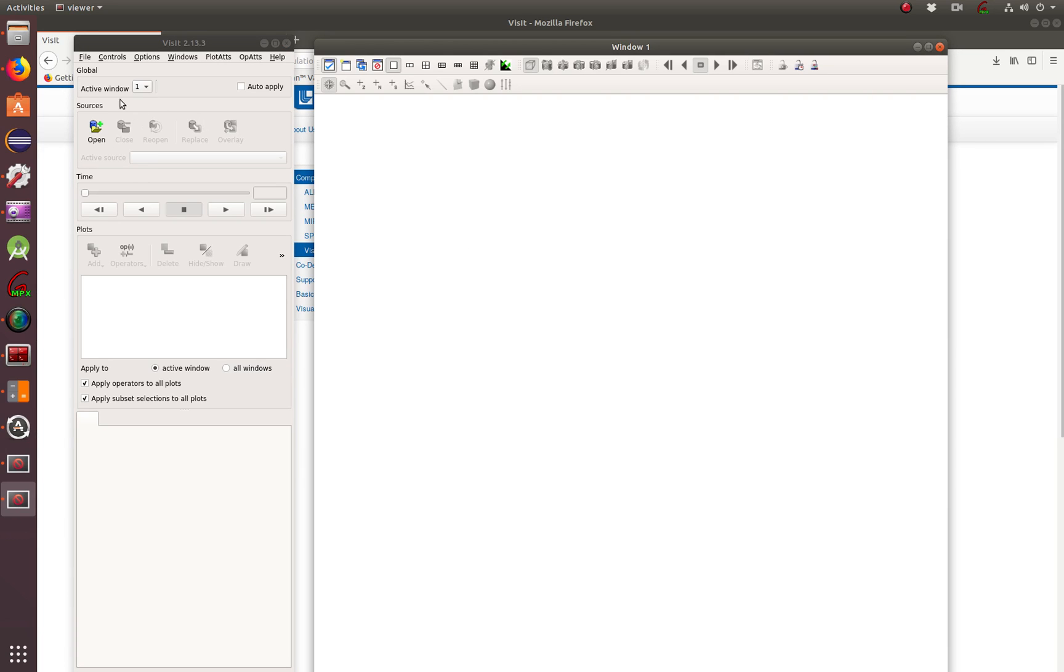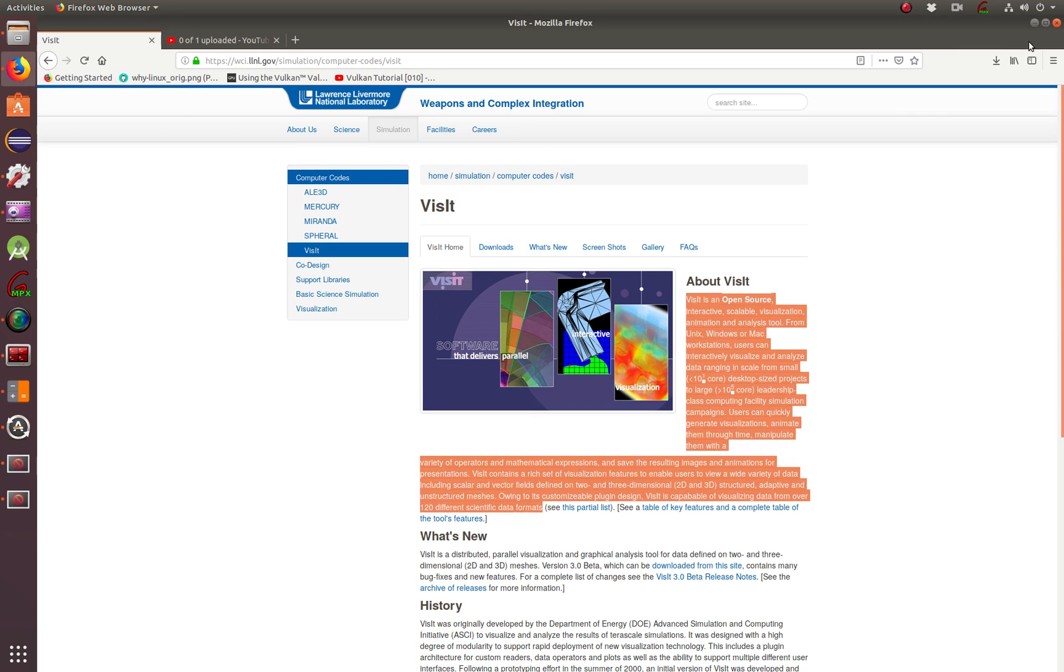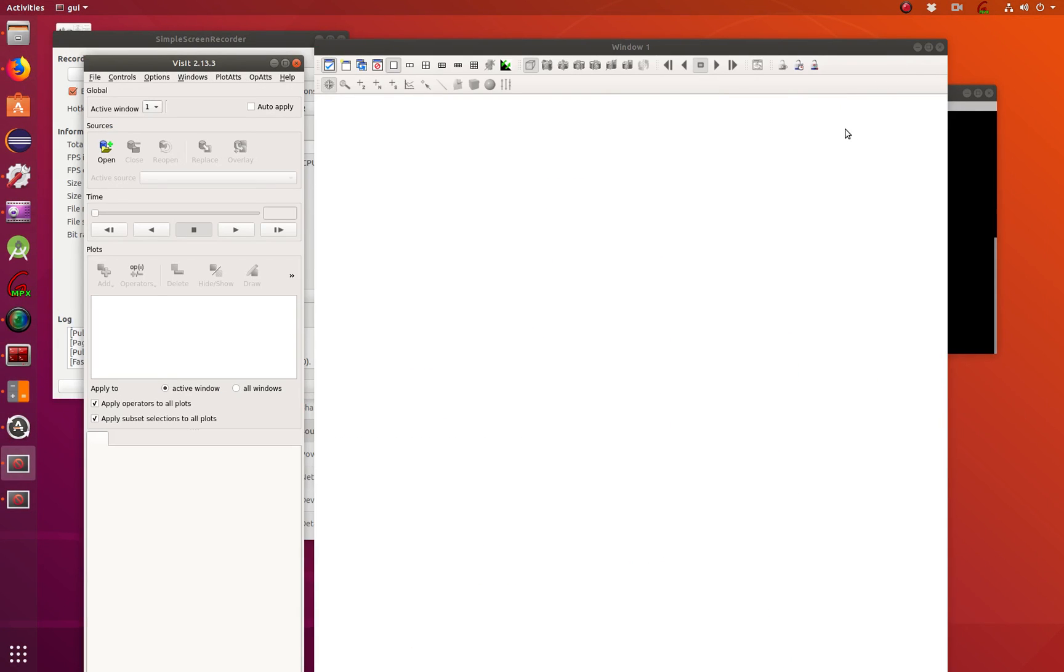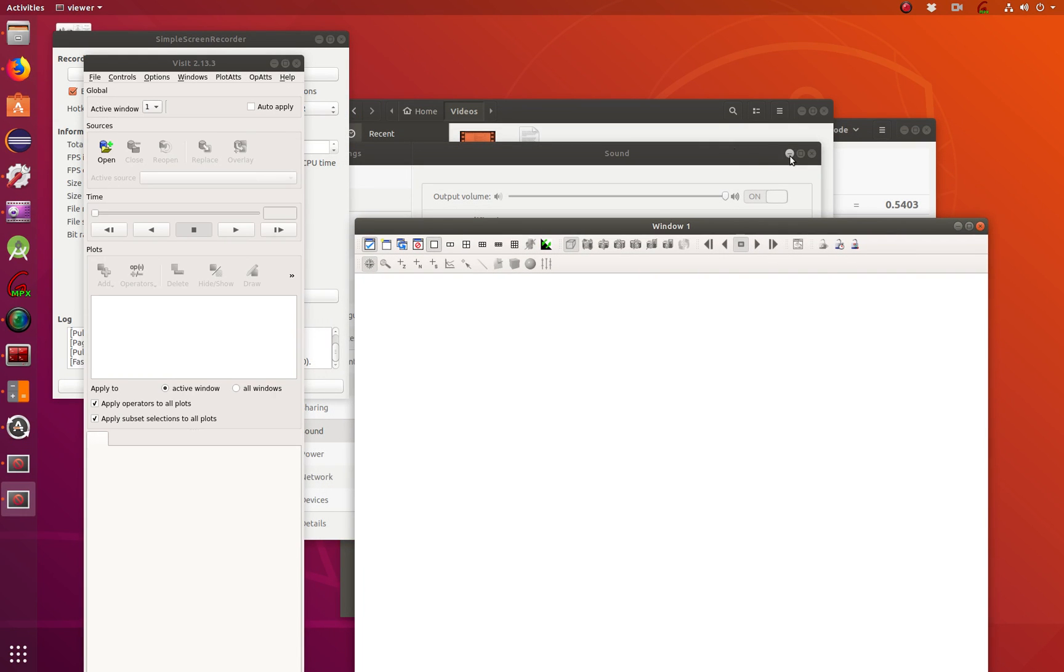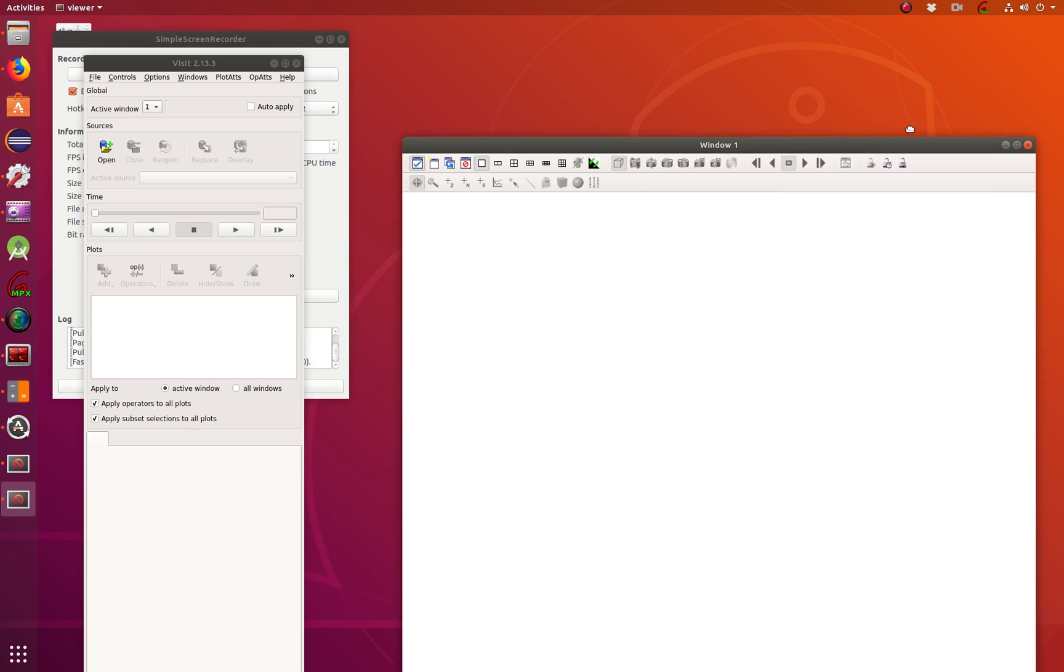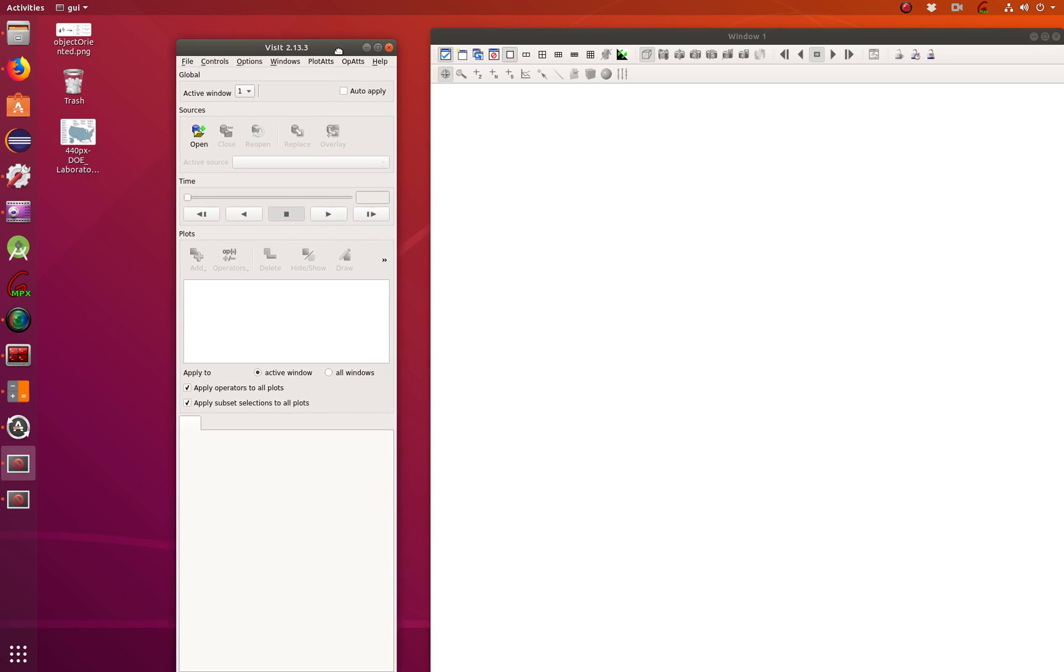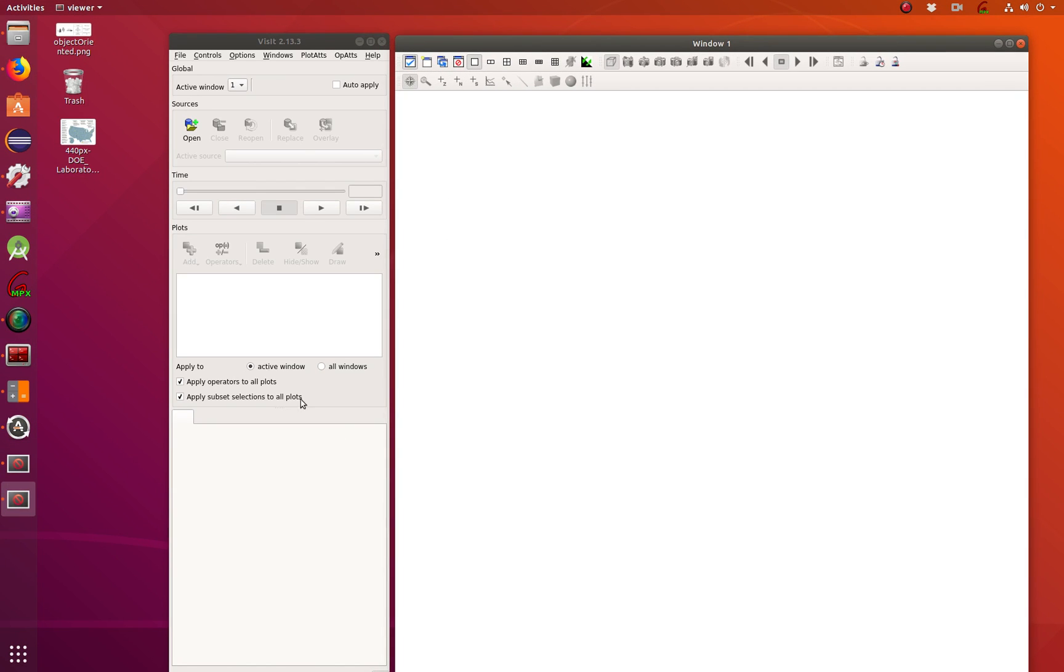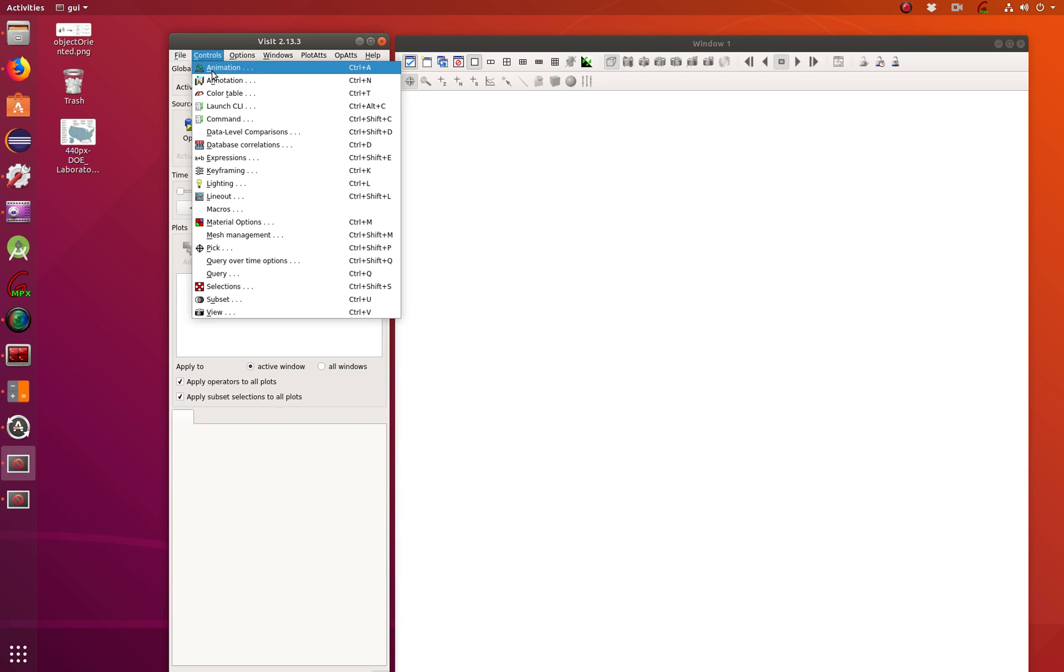So the first thing you need to do is, this is your graphical user interface page. Let me minimize this in the back so you don't get confused. And there you have your graphical user interface, and then you have your viewer, which is this one. As you can see, you have your graphical user interface with all of the normal things that you see in any Windows program.